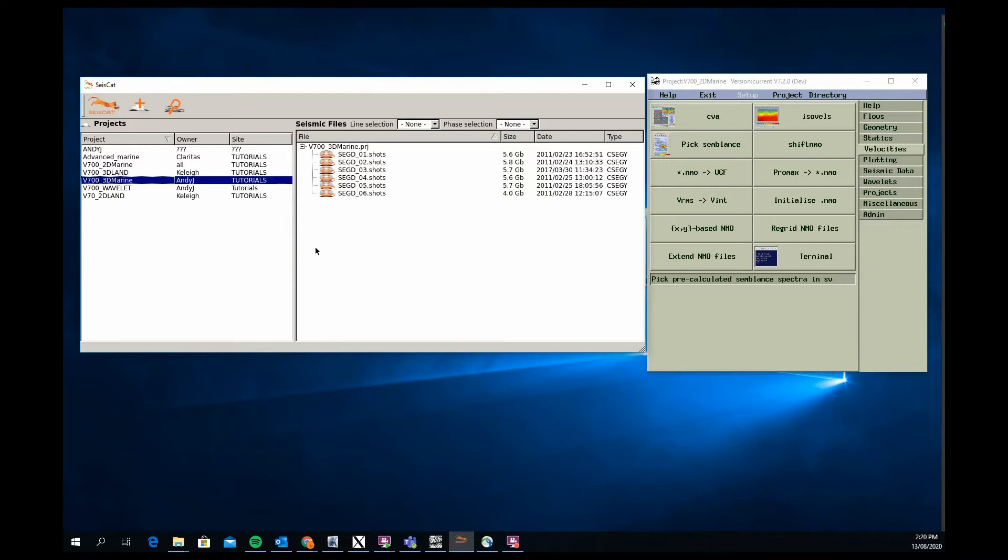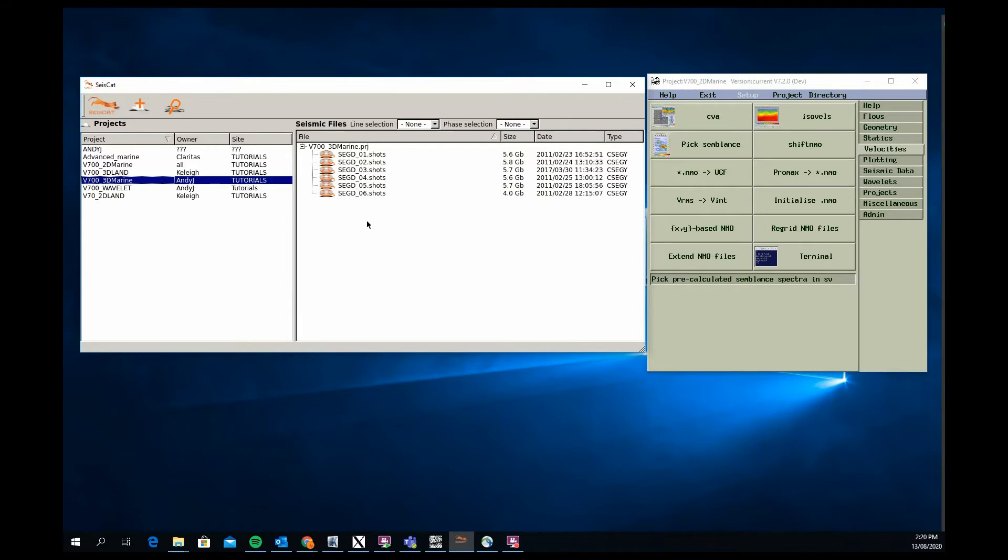The jobs go through extracting each individual sail line, merging with the P190 navigation data for that sail line, binning and then outputting. The second job is a partial stack job that basically reads that in, sorts to CDP, stacks the data. Then we can take those partial stacks, merge them all together, stack them as one volume and create a fold map for the data set to show that we've got all the sequences and all the data we're expecting.